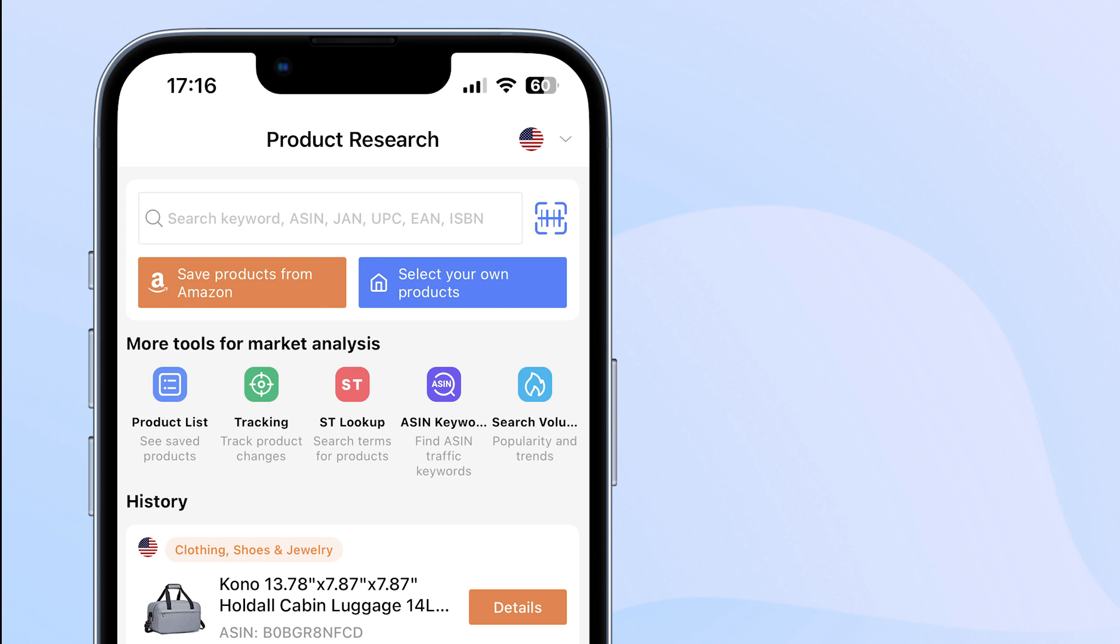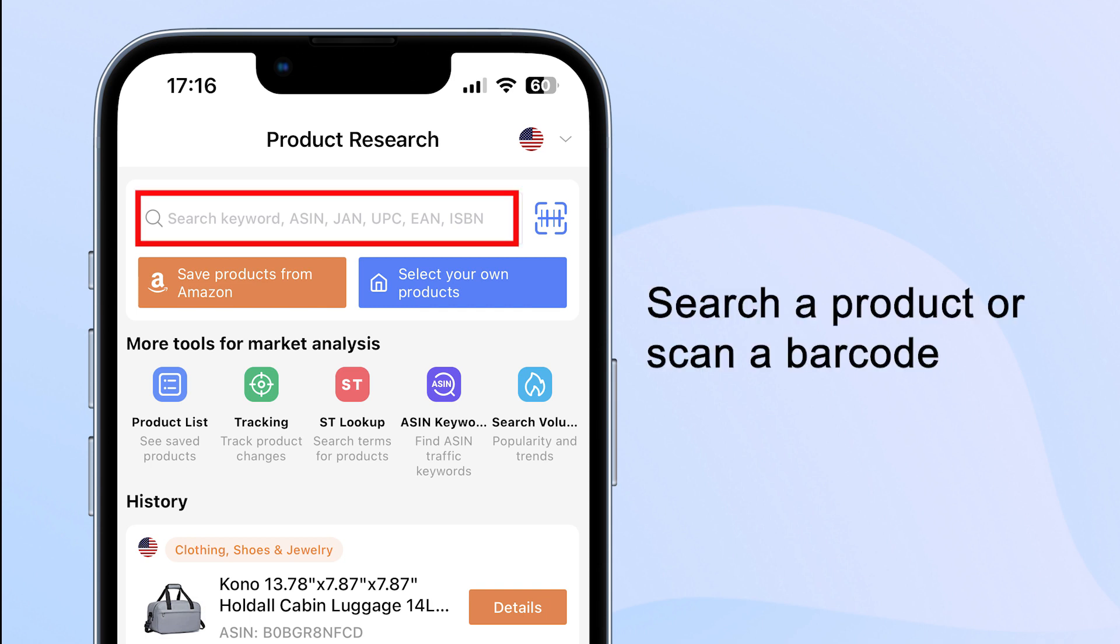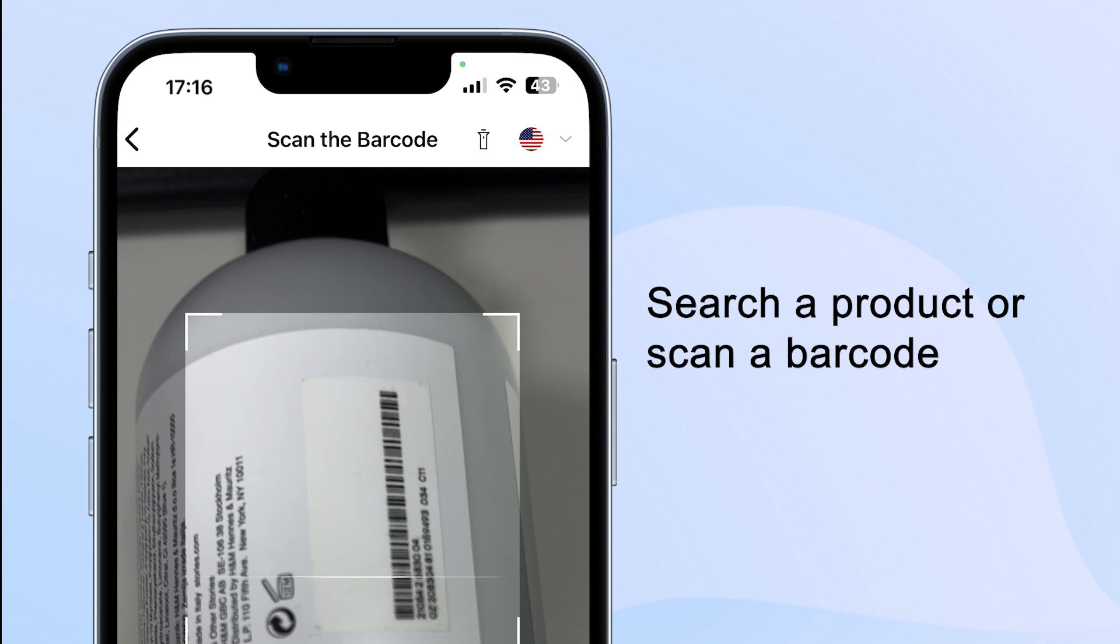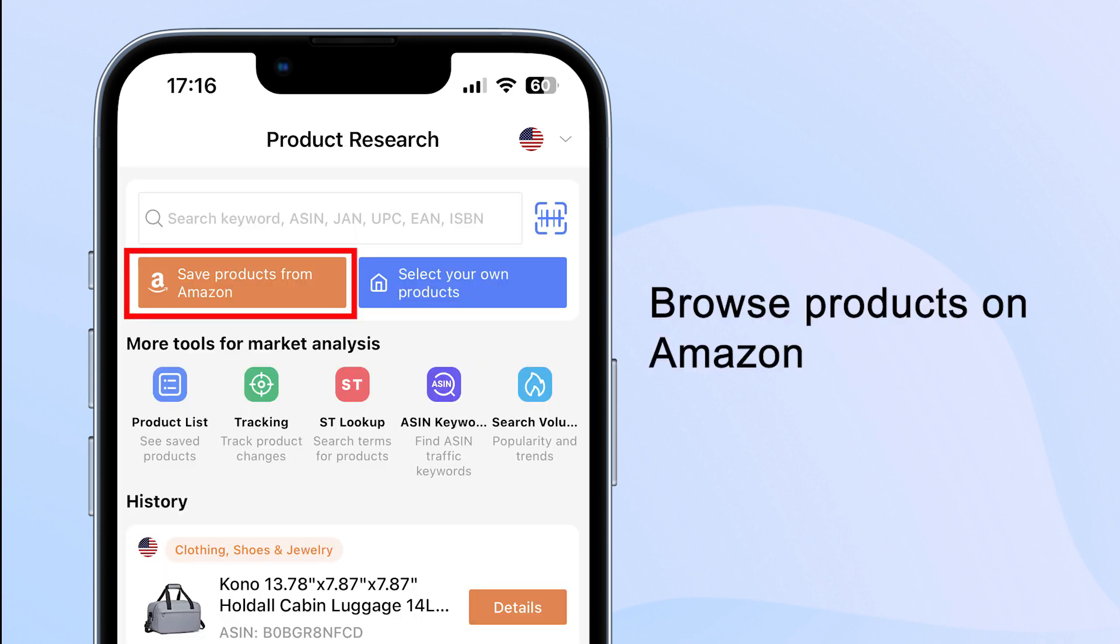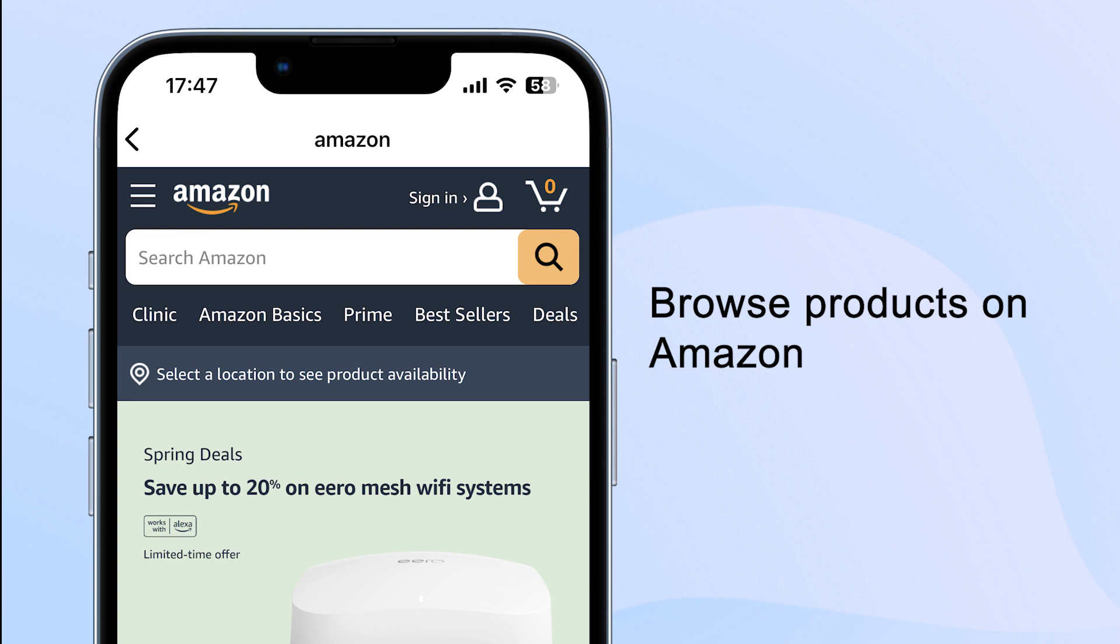If you don't know what to sell on Amazon, there are multiple ways to search products. With Tool4Seller mobile app, you can search a product or just scan the barcode to find a product that's going to sell. You can also browse products on Amazon.